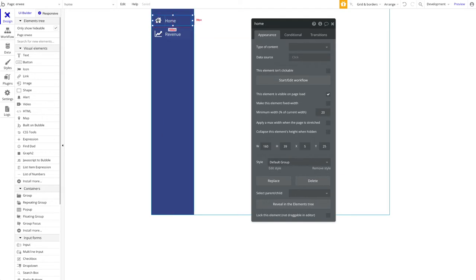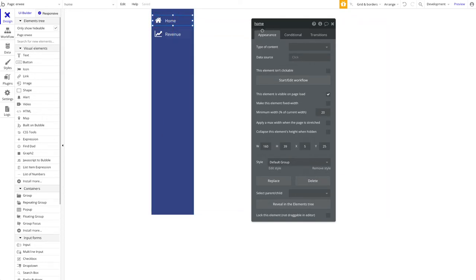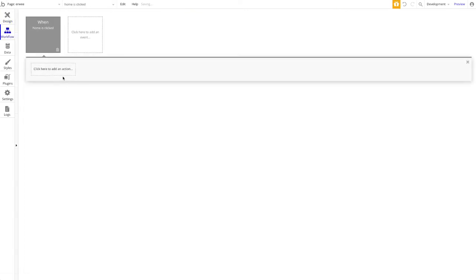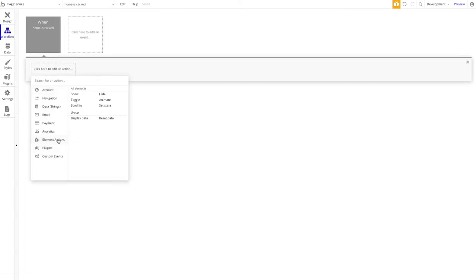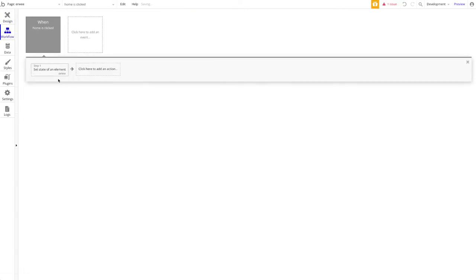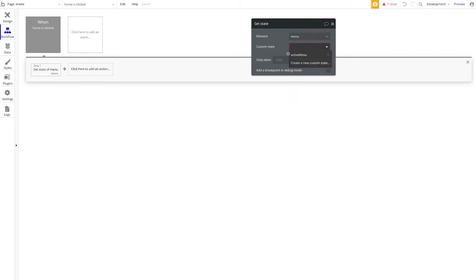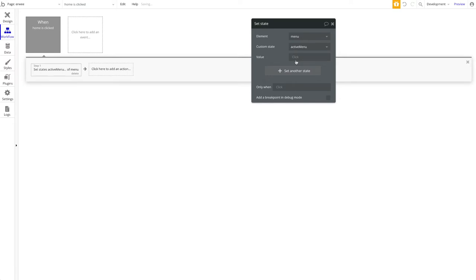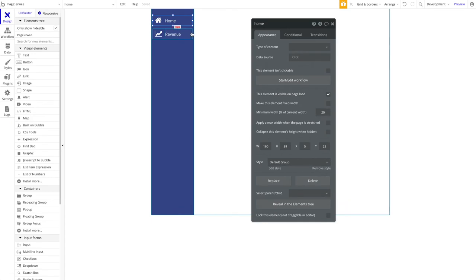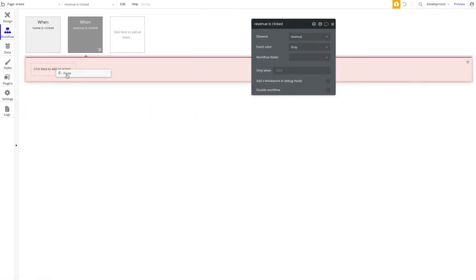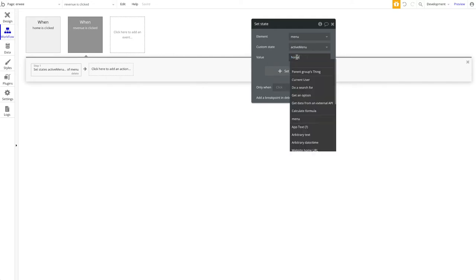Now let's set up the workflows. When the home group is clicked, go to Element Actions, set the state of our floating group 'Menu', and set the 'Active Menu' custom state to 'home'. Copy that workflow to the revenue group and paste it there, changing the state value to 'revenue'.